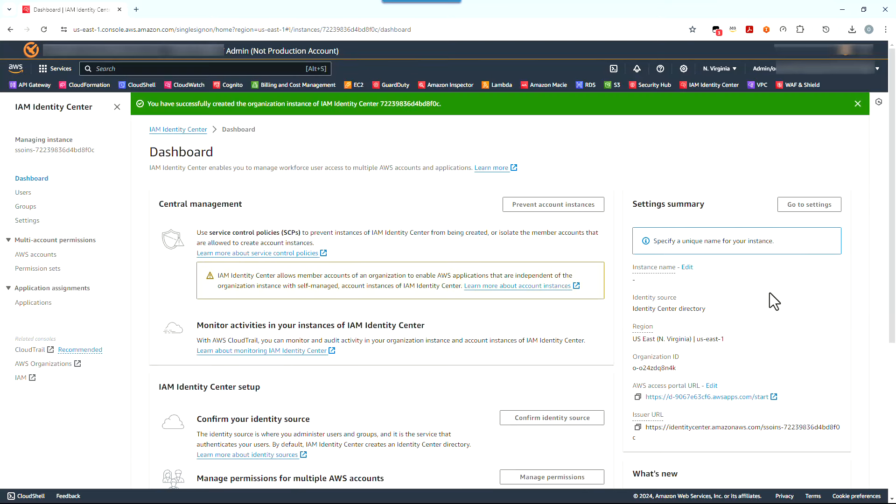We're now at the IAM Identity Center dashboard and if you haven't yet enabled it, you'll see an enable button like here. Let's click it. You may get a pop-up that shows where you have the option to either enable Identity Center for your organization, which is a recommended approach, or to just enable it for the AWS account that you're in. The latter option is a fairly new one for Identity Center, is limited in terms of features, and is also beyond the scope of this video.